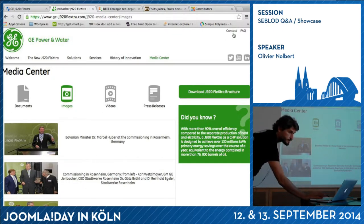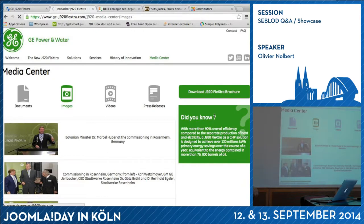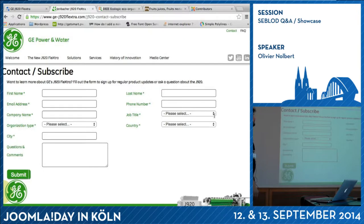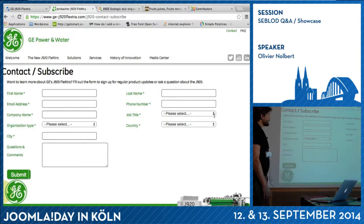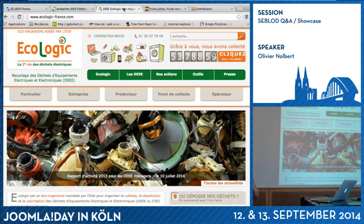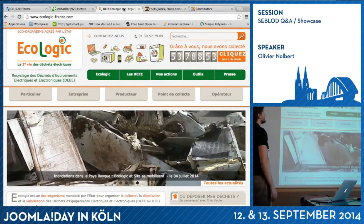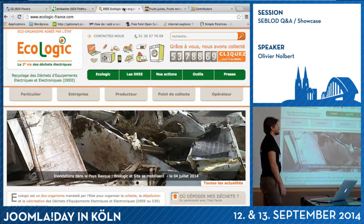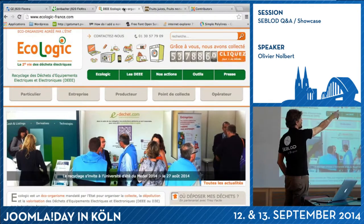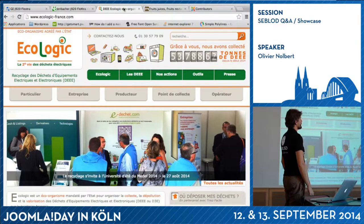The contact section is a form — more complex than the other one. So this is what I can show you for this website. Next is a French website about ecology.